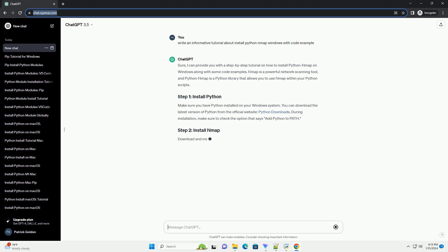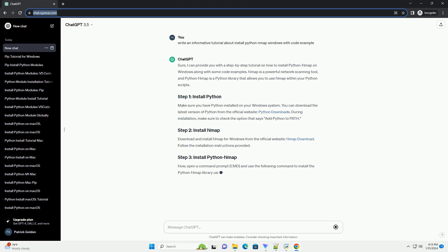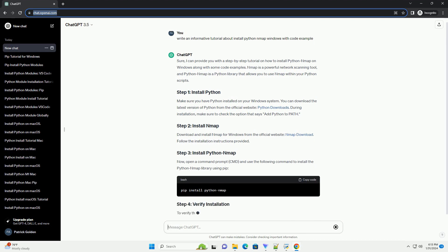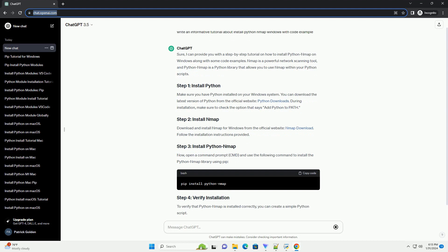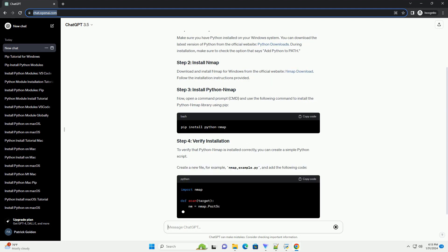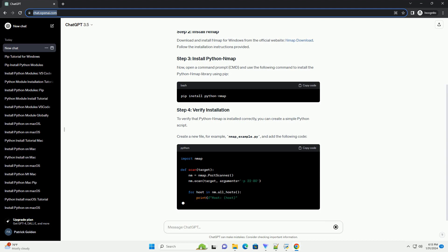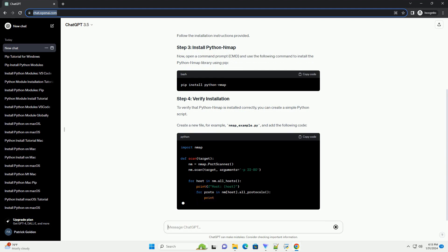Make sure you have Python installed on your Windows system. You can download the latest version of Python from the official website, Python Downloads. During installation, make sure to check the option that says Add Python to Path.